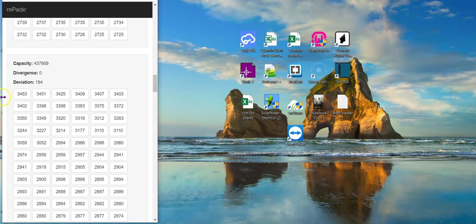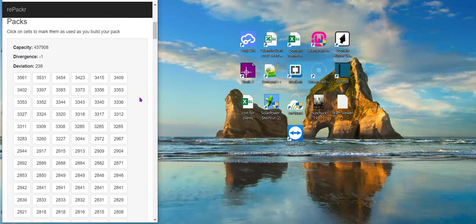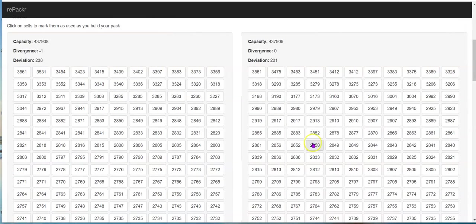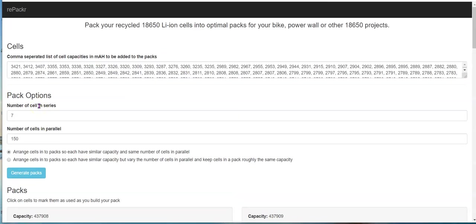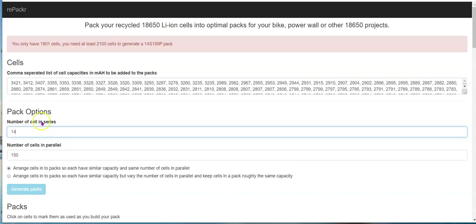Anyway, that's how I get my packs — a really handy way of sorting your cells by capacity. You put all your cells in, set how many are going in series. Let's say you're going to do 14S — you generate your packs. At 14S with 150 cells per pack you'd need...